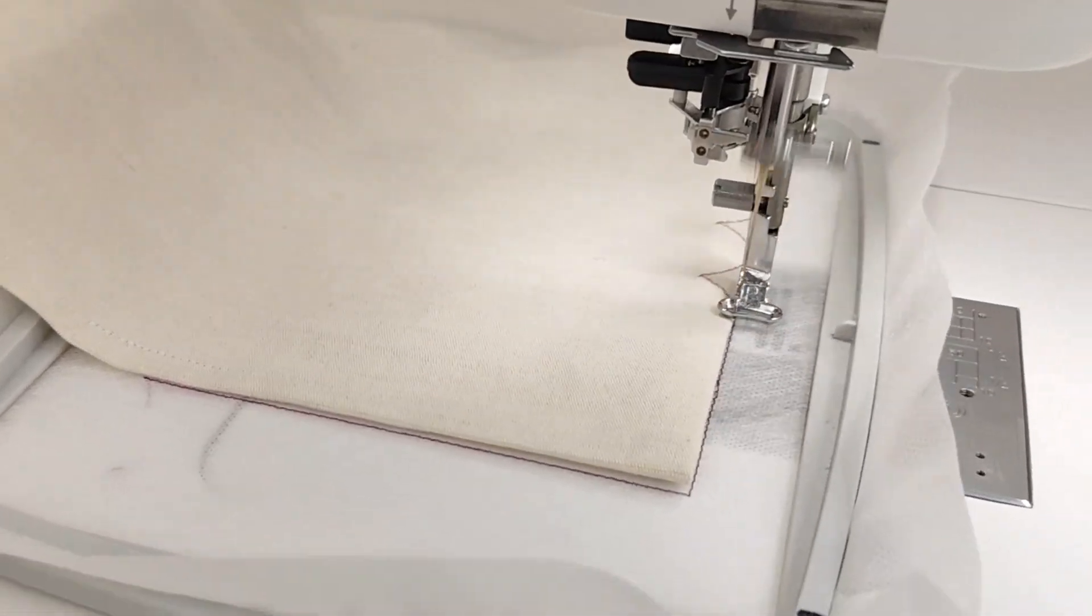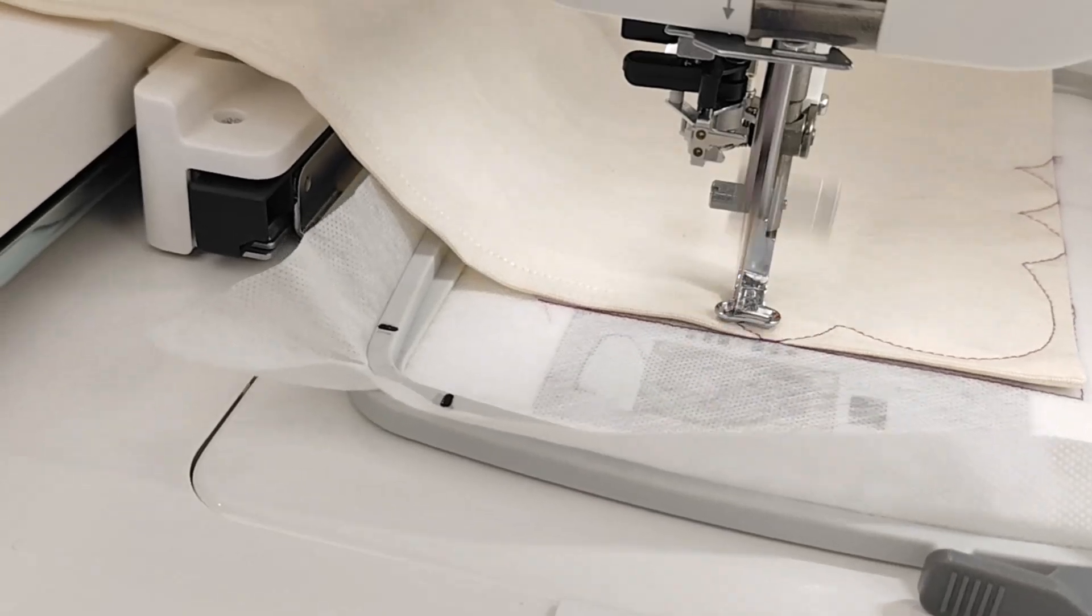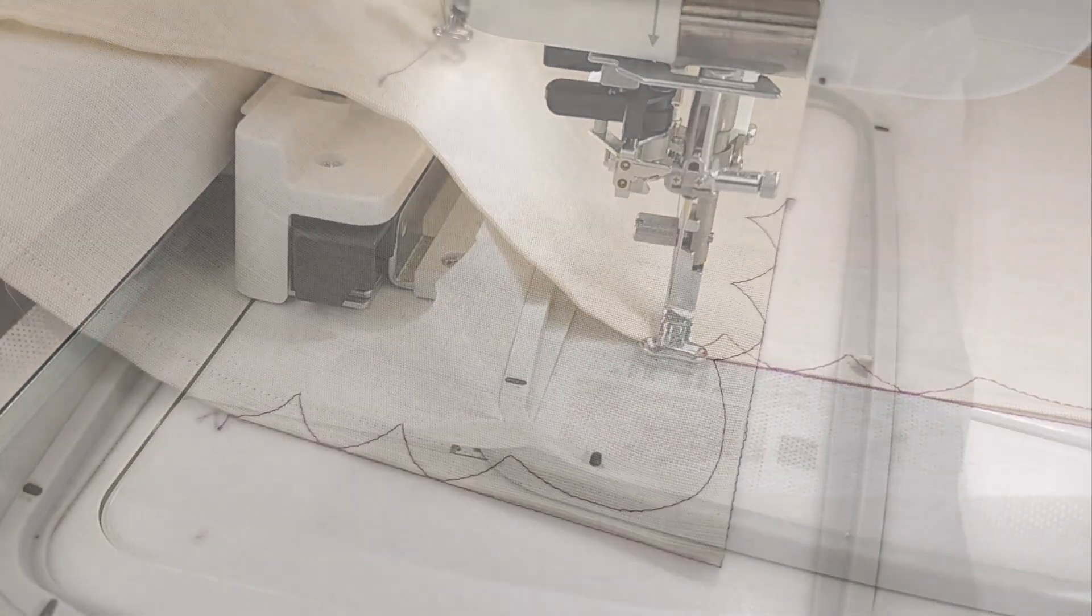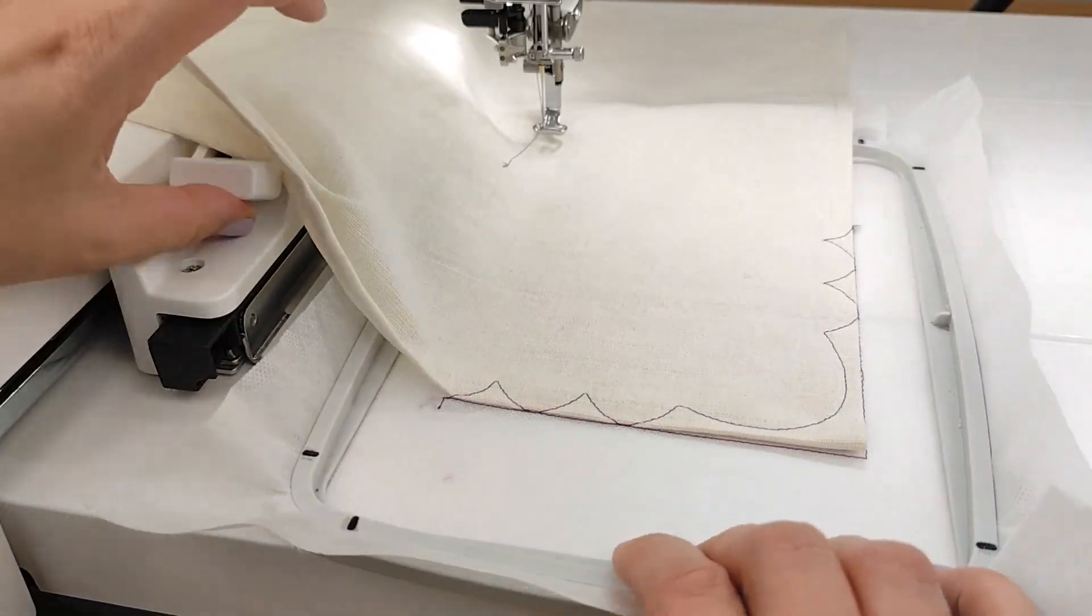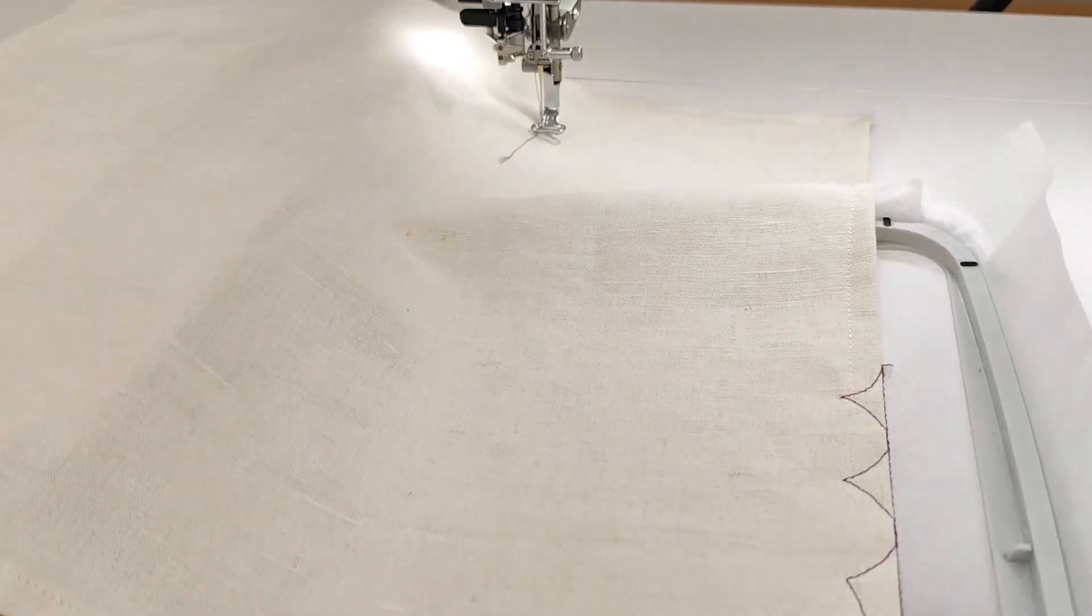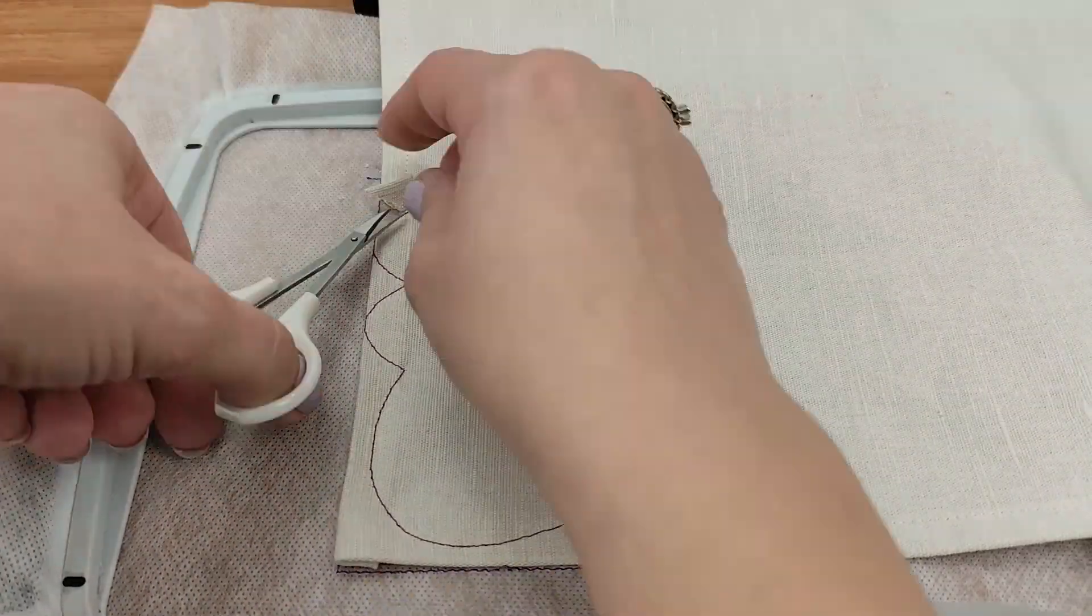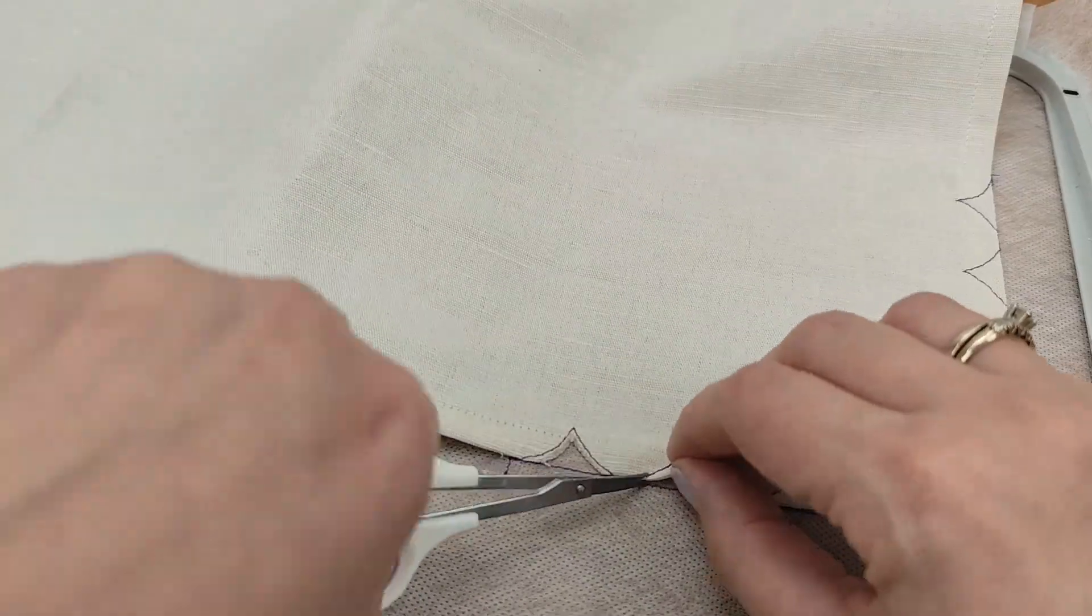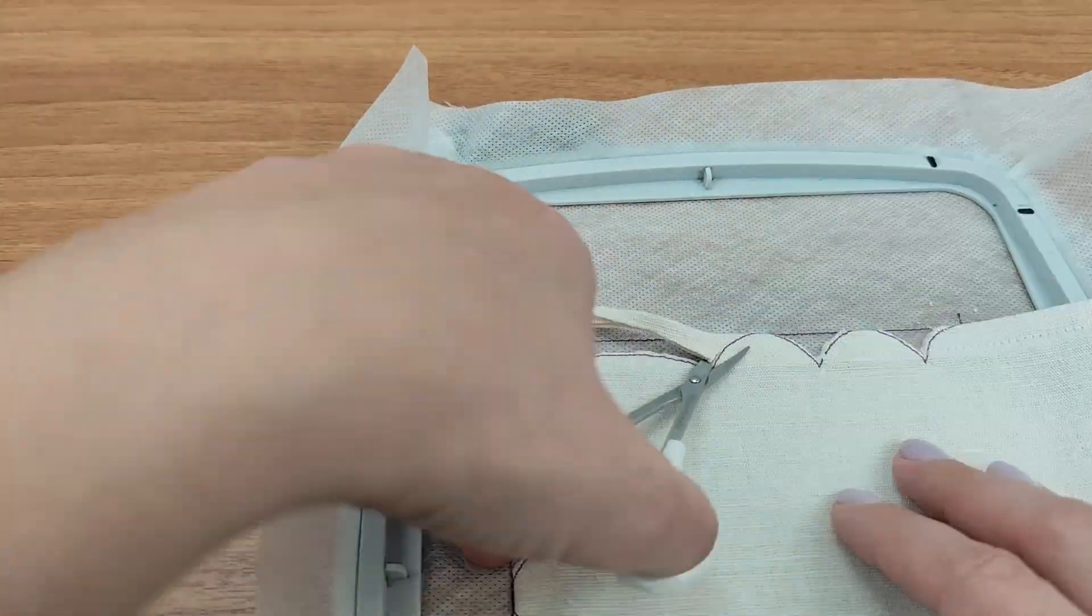Carefully place the napkin corner inside the placement lines. Now the machine will stitch the line that will help us cut the excess fabric from the napkin's edges to create the scalloped design. Once this is done, remove the hoop from the machine and carefully cut along the scalloped line. Be precise to ensure a clean satin border later on.